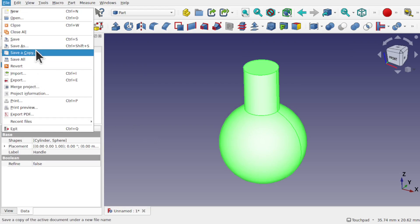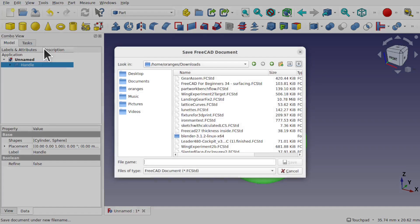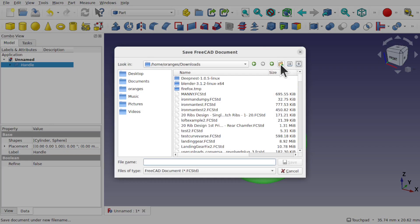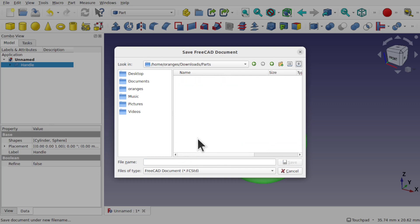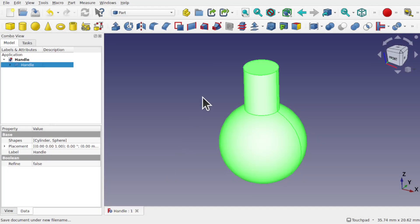Once we have our handle we can save this as a part. I'm going to create a new folder and call it 'parts'. In here I'm going to save all my parts for the assembly and we'll call this one 'handle'. We'll save it and now move on to a new document.